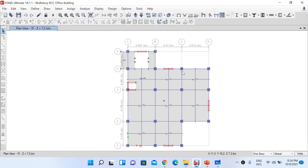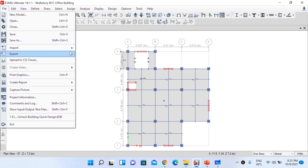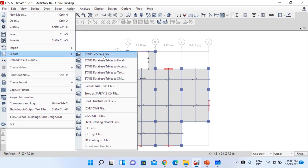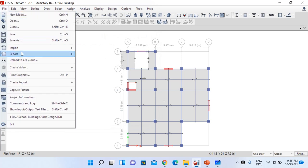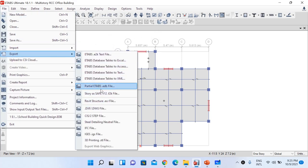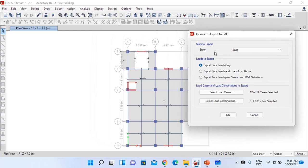Let's open our model in ETABS. The model is already analyzed and locked. I want to export the first floor slab information from ETABS to SAFE. Go to File, Export, and select 'Story as SAFE v12 .F2K file.' The story to export is our first floor, 1F at elevation 7.2 meters. I will select story 1F, and for loads to export, select floor loads and loads from above, then select all load cases and load combinations.